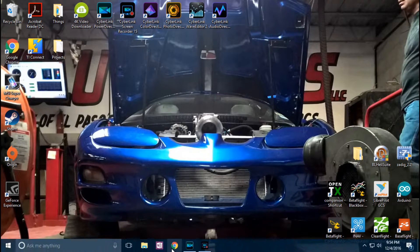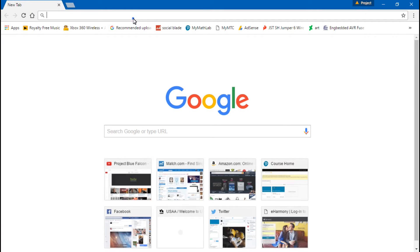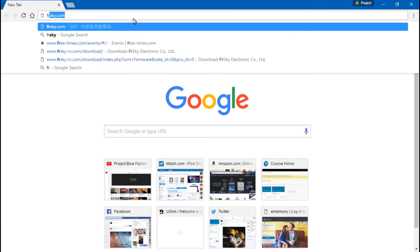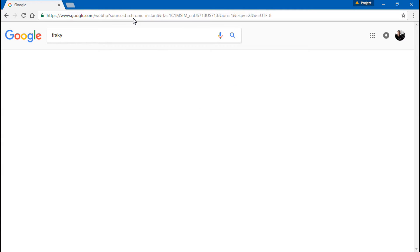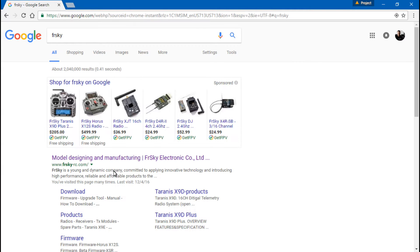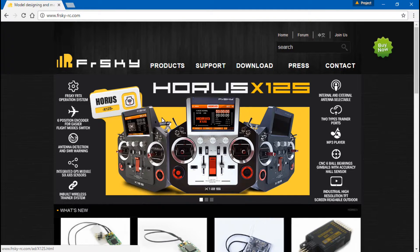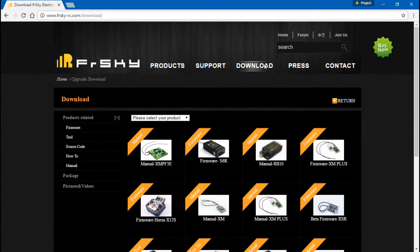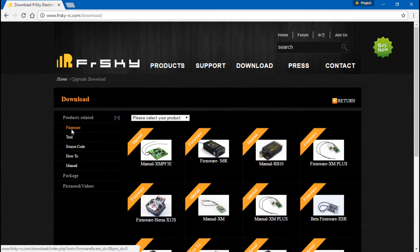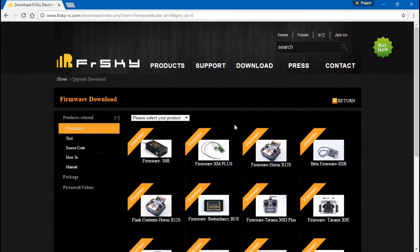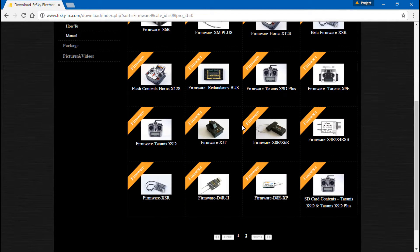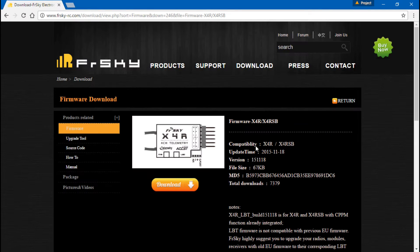Now we will just go online. Search for FRSky. It's pronounced FrSky, but that's how they spell it. And you will find FRSky-RC.com. Click on that. Now go to the Download tab. Next, the Firmware tab. Now we want to find the X4R or X4RSB, which is right here. So click that.